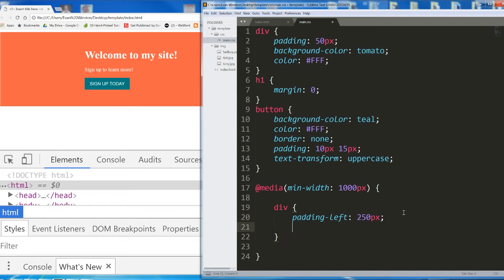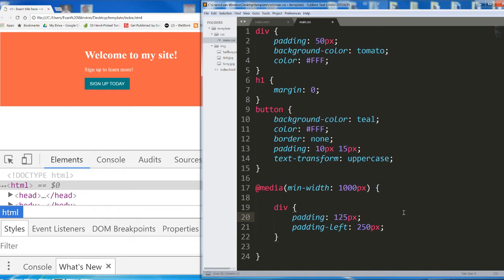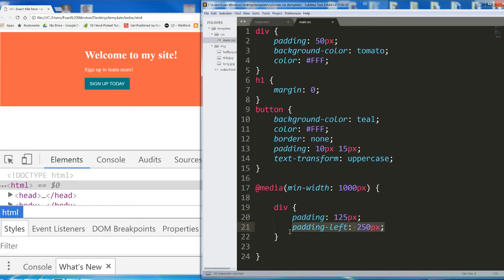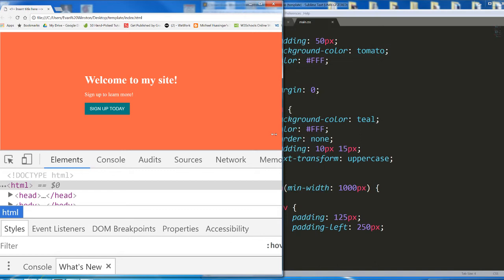Let's do that with padding. I'm going to do padding 125 pixels. This will apply 125 pixels of padding all around the div. And then this will override the padding left and change it to 250 pixels.